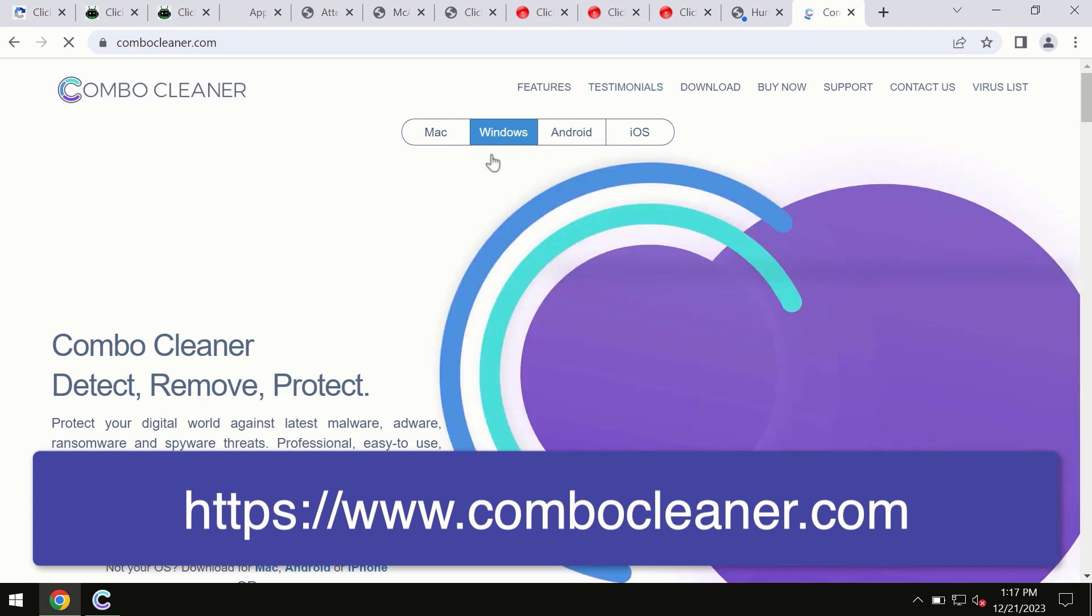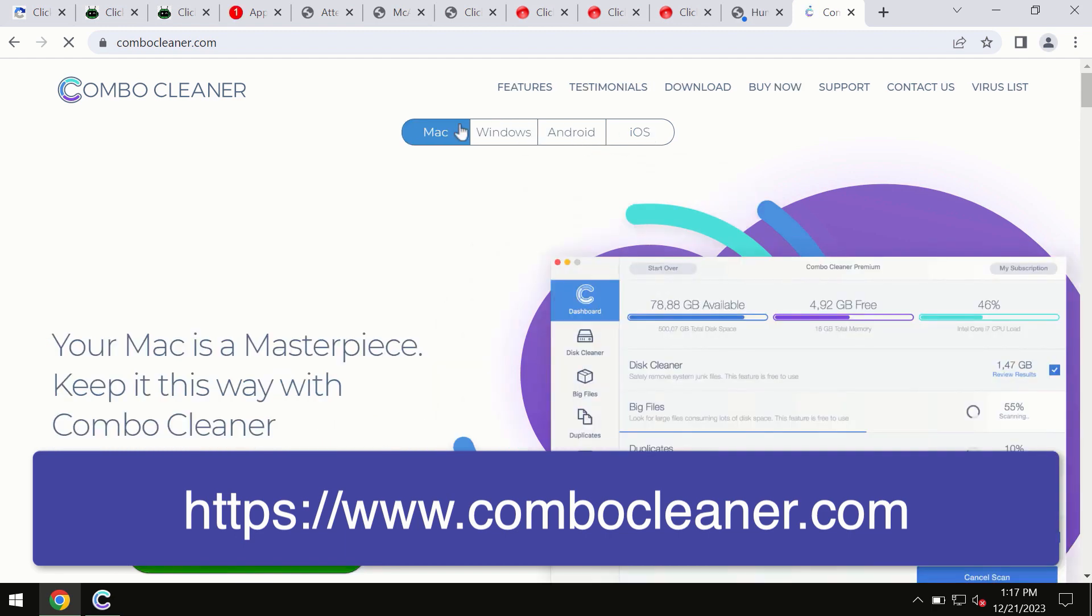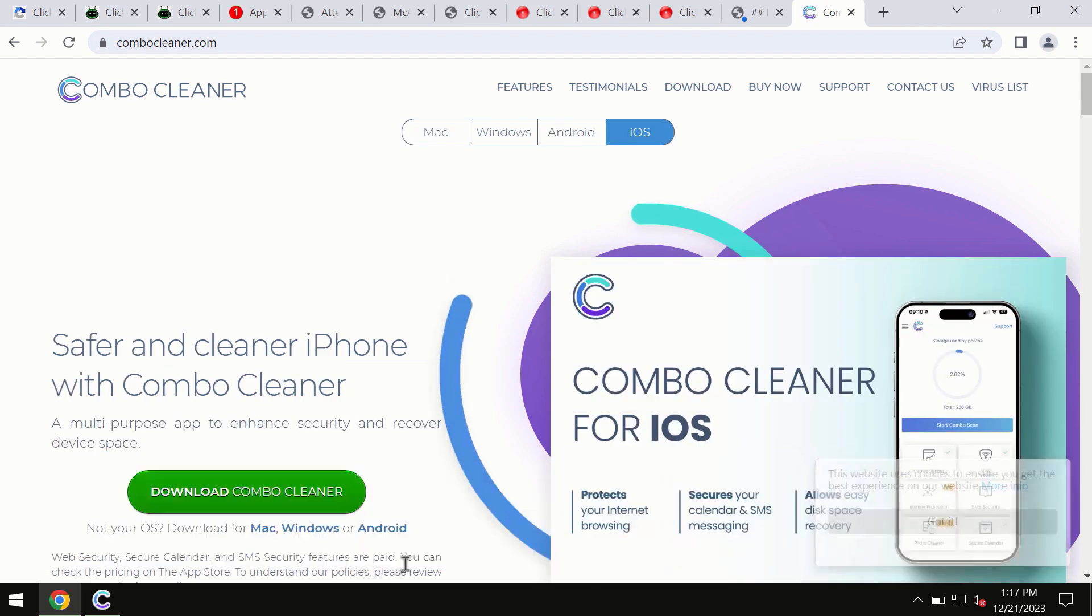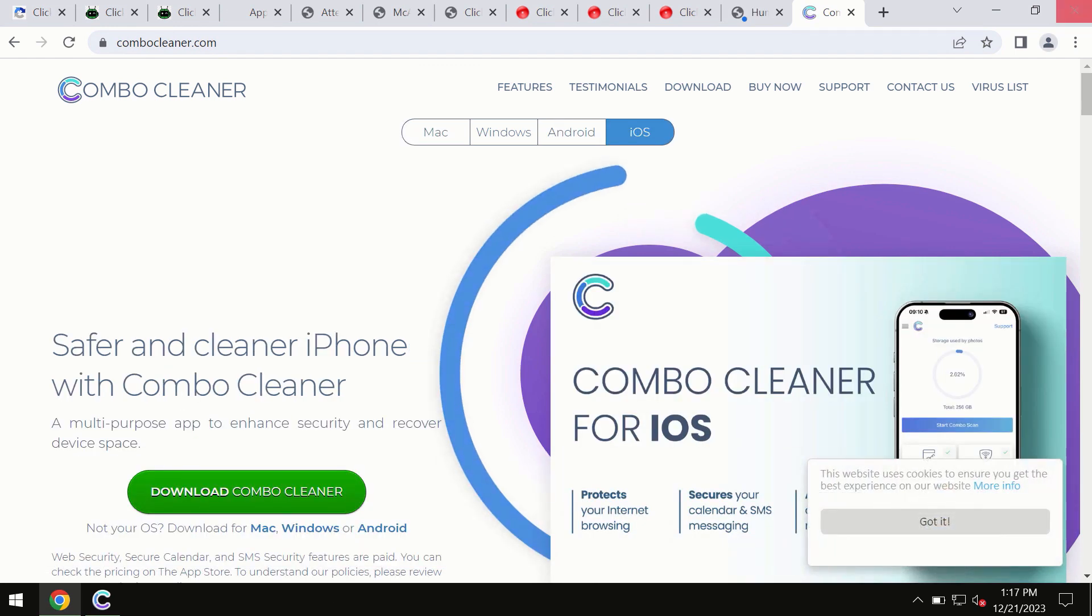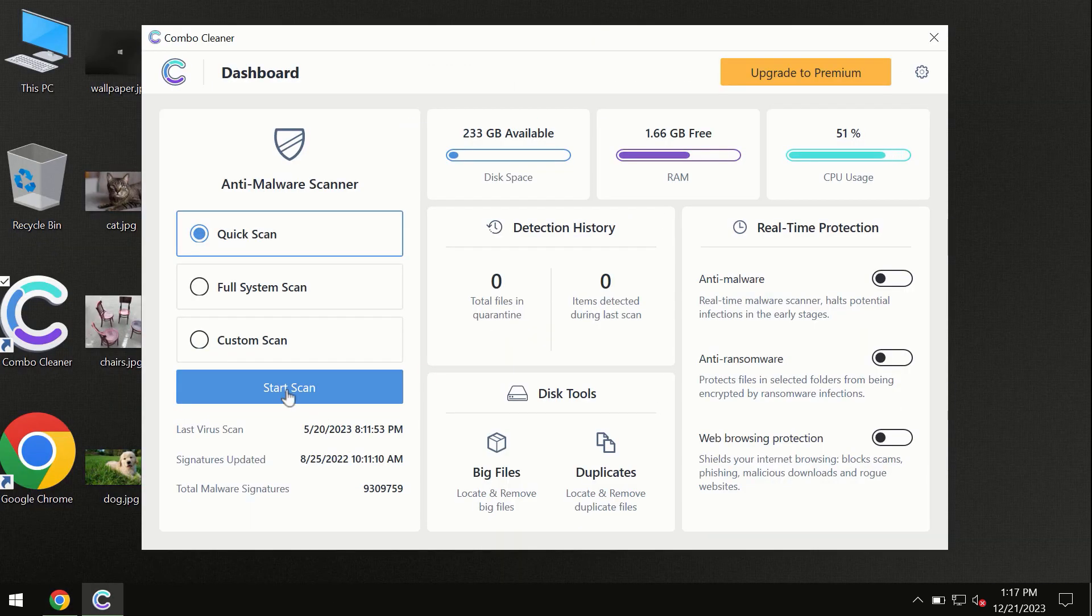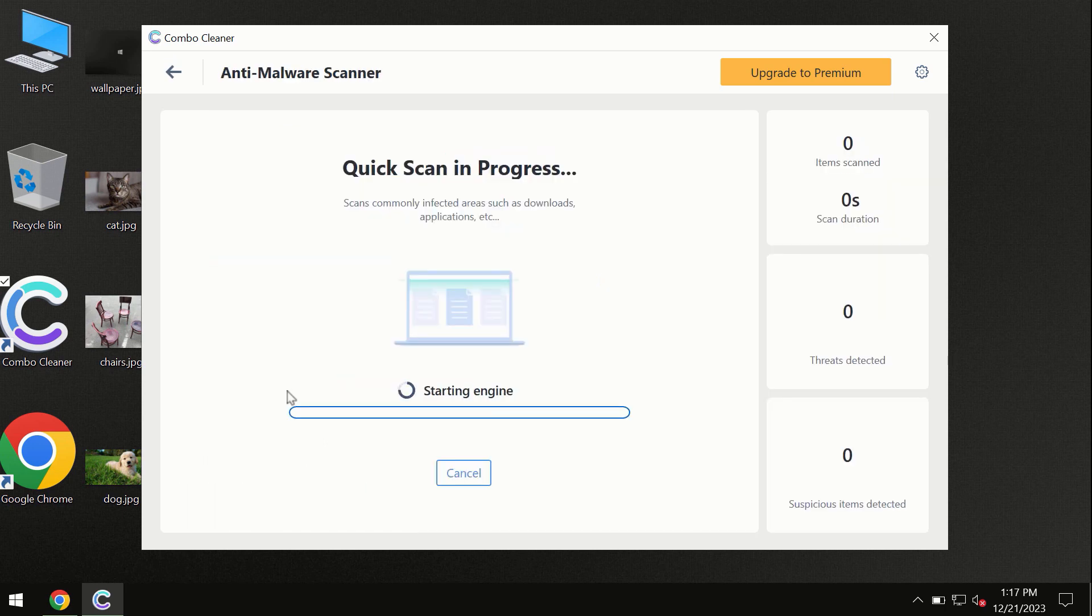All these four different operating systems can offer you the version for Combo Cleaner antivirus. So you need to click on this start scan button, and the program will begin researching and investigating your computer. First of all, the software will update its anti-malware database.